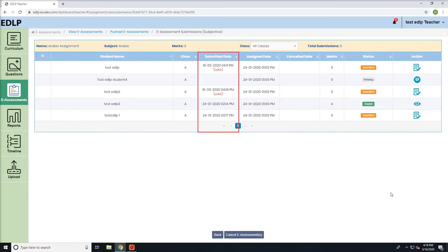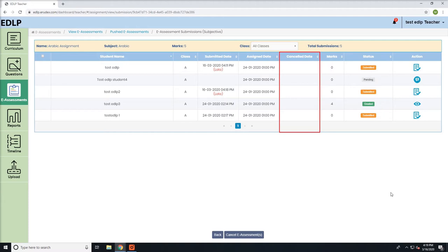Submitted Date: this denotes the date when the student submitted the e-assessment. Cancelled Date: this denotes the date when the e-assessment was cancelled. Status: this denotes the status of the e-assessment submission by the students.